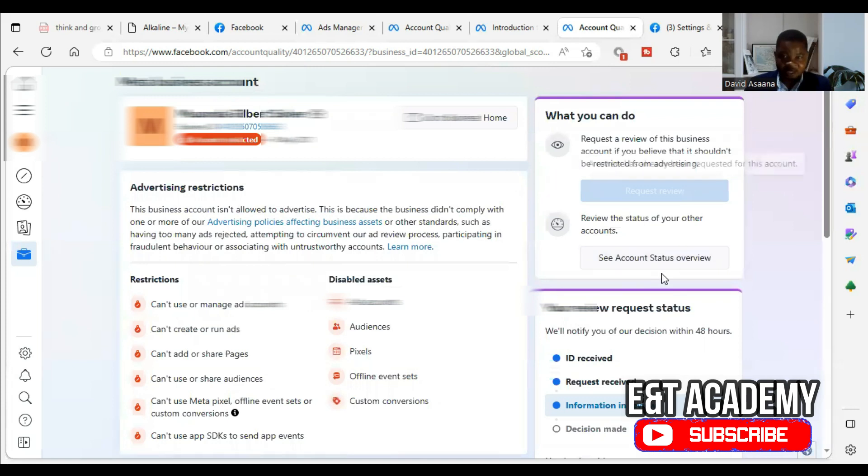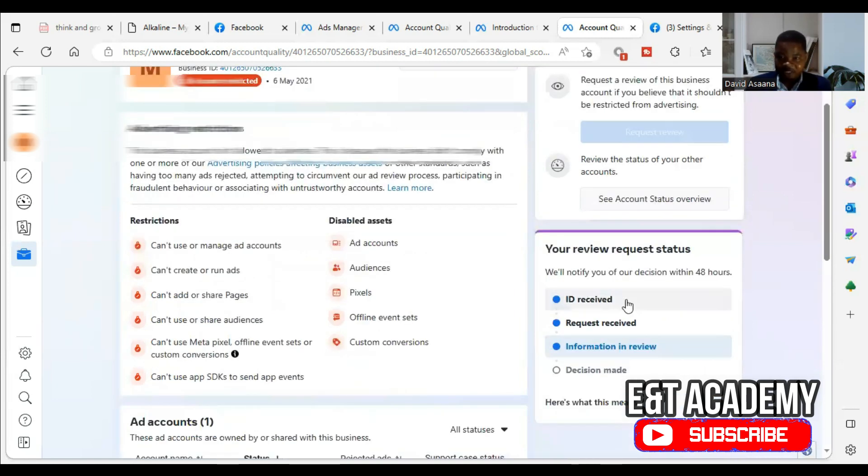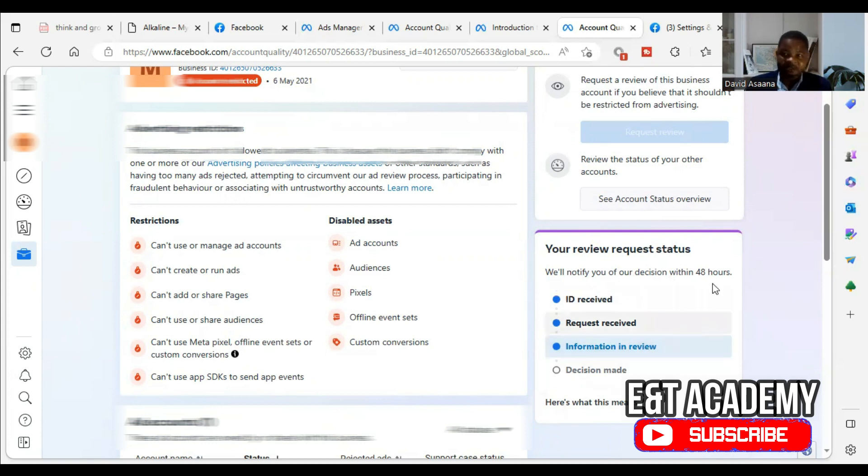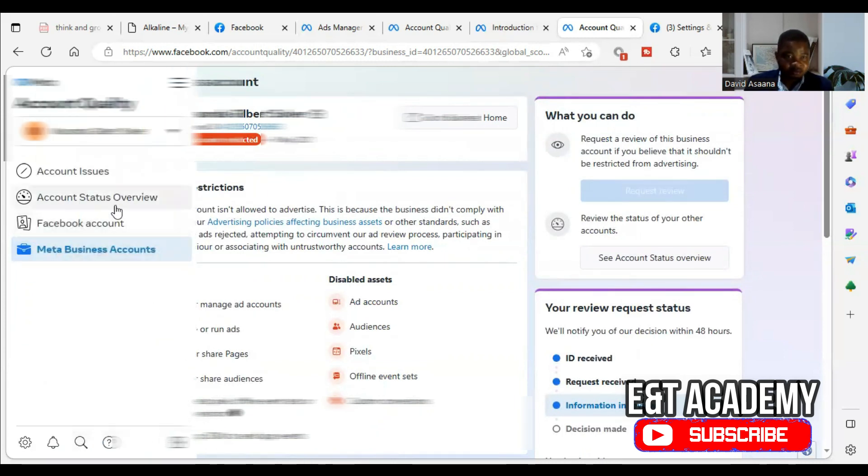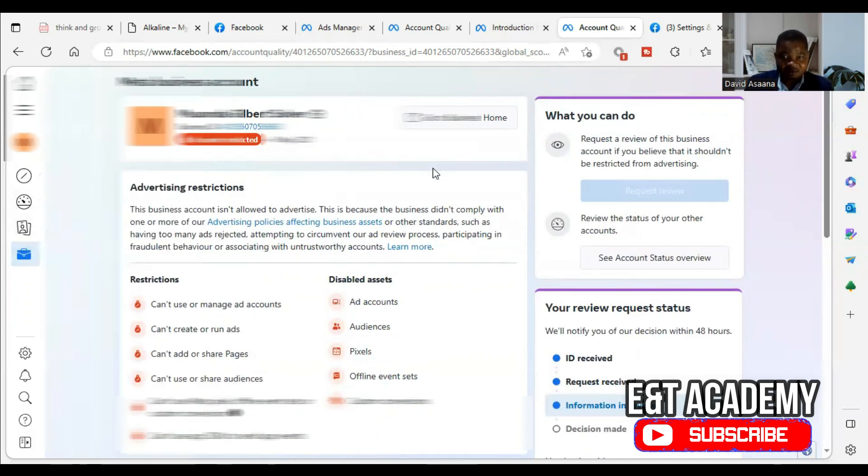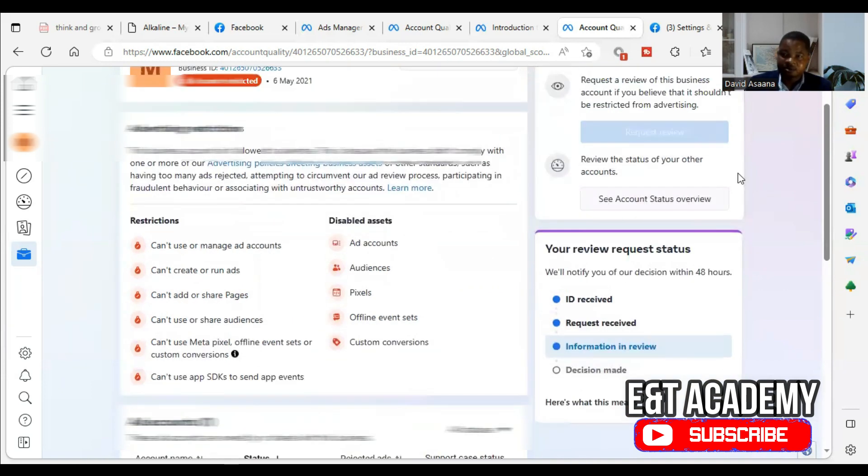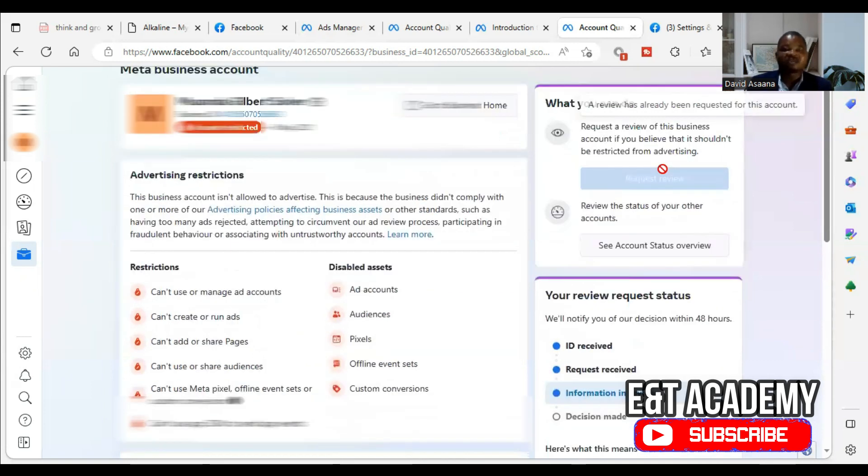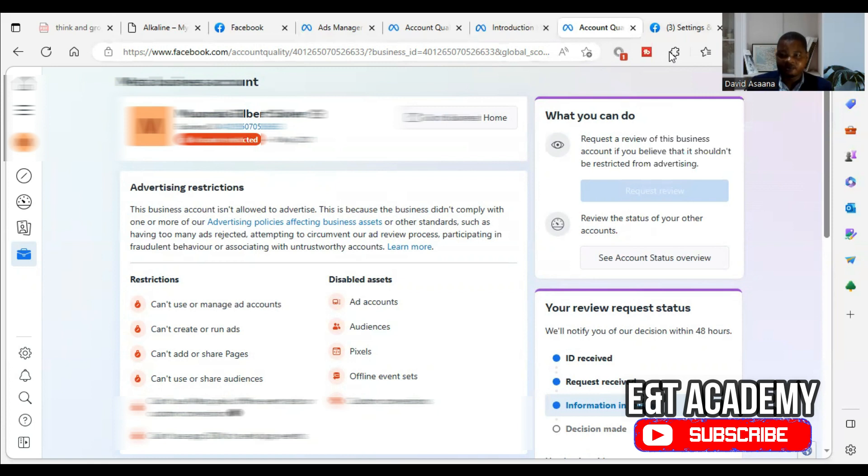So as you can see, the appeal has been done. Now we are waiting to see. They said, your review request status will notify you of our decision within 48 hours. So when they decide, when the account is reinstated, we will come here to check. When we come to account quality, we will come to under meta business account and check. If it is reinstated, you will see it here and they will say your advertising access is reinstated. You see it in green. So this is exactly what you need to do to follow, to confirm your identity and to appeal for your account to be reinstated. And I know we have followed the right processes. This account will definitely be reinstated. Thank you so much for watching and have a great day.